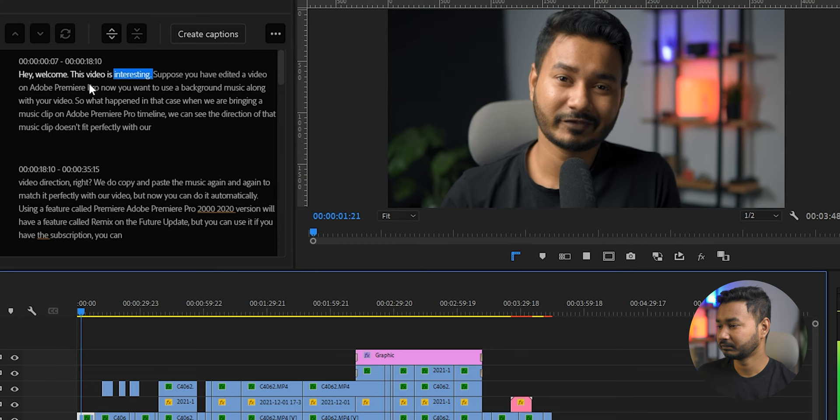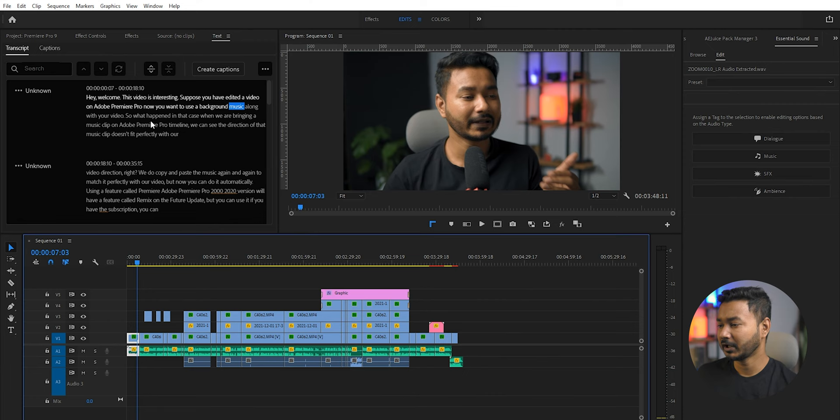Hi, welcome. This video is interesting. Suppose you have edited a video on Adobe Premiere Pro, now you want to use background music. Okay, I think the transcription is good enough to use. If you find the words are not correct for your video, you can just edit it and make your version.